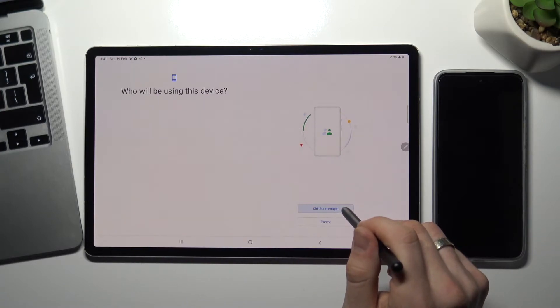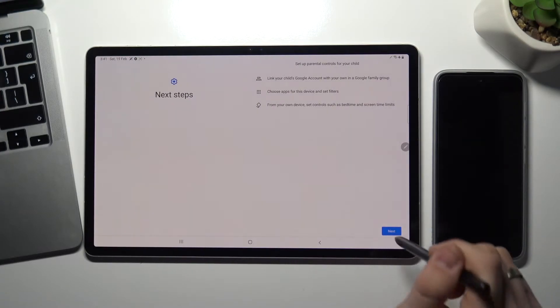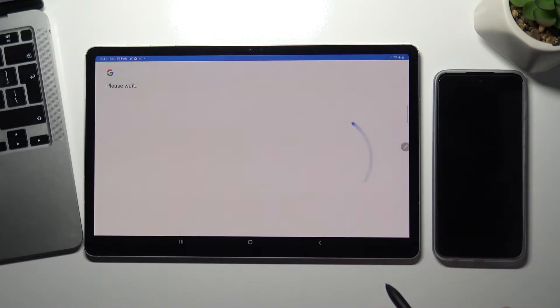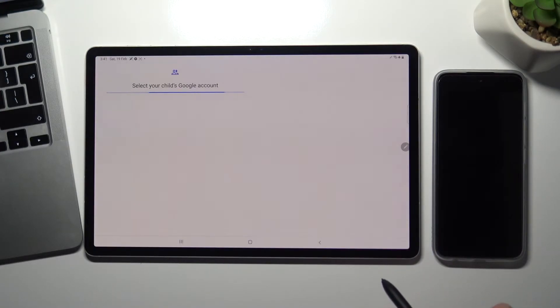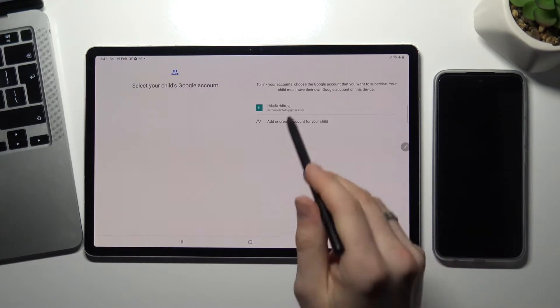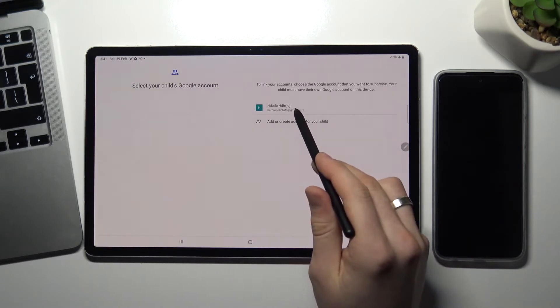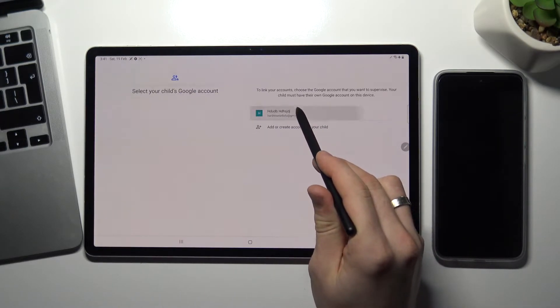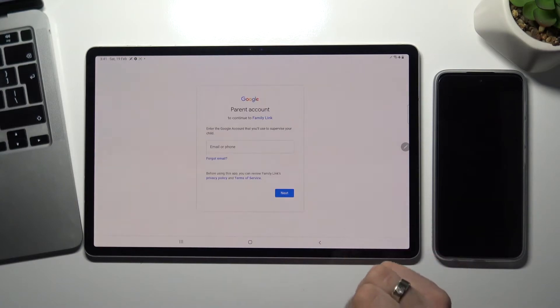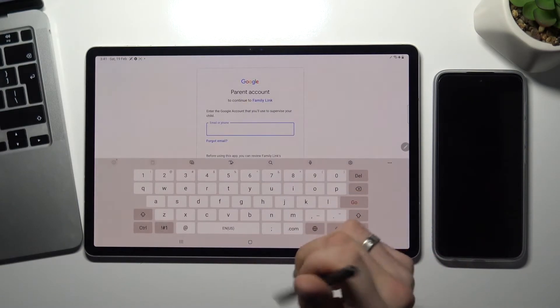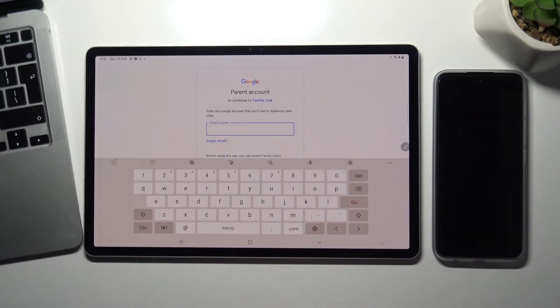Child or teenager, next. Here use account to supervise, and now you need to login to your parent's account.